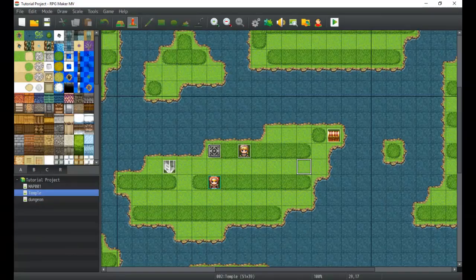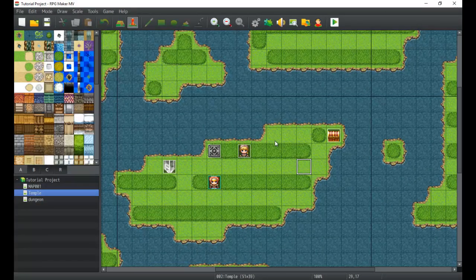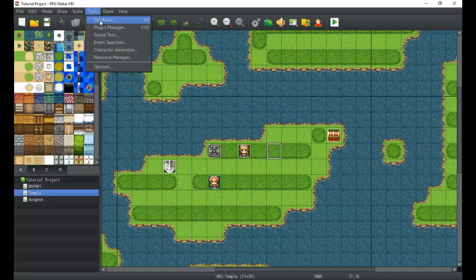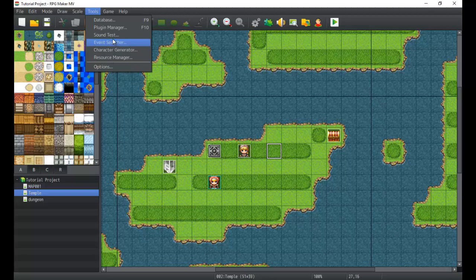Hey there game developers, it's Titan Hex. I'm here to teach you a little bit more about the RPG Maker software. We're going to be going into the event searcher and the plugin manager, and we're going to take a quick look at those along with a little bit of extra stuff here.